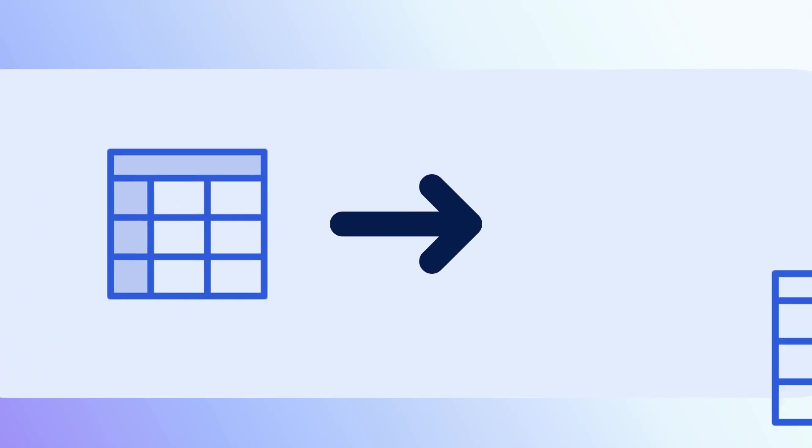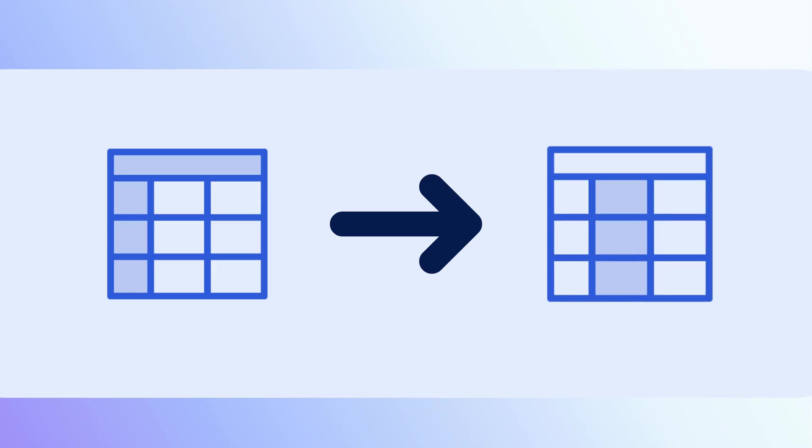So, are you ready to get started using column links today? Learn more in the Smartsheet help center. Thanks for watching.